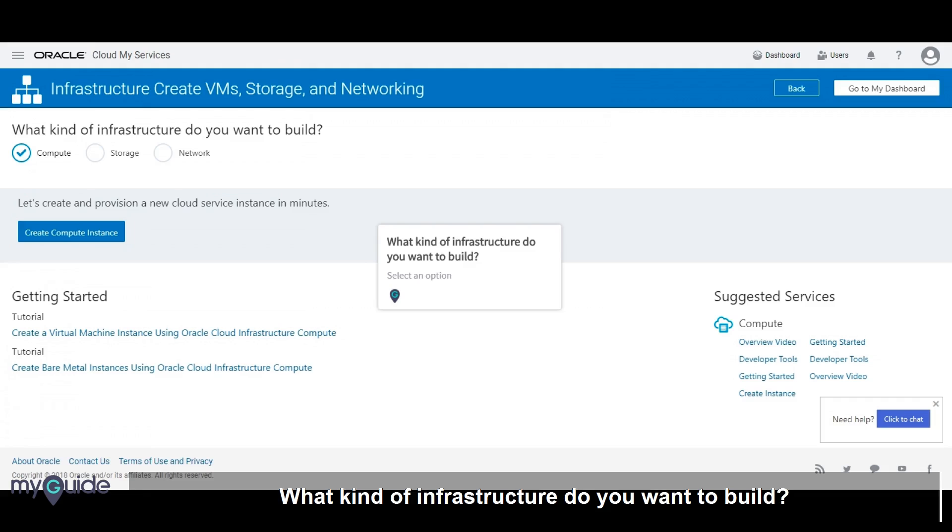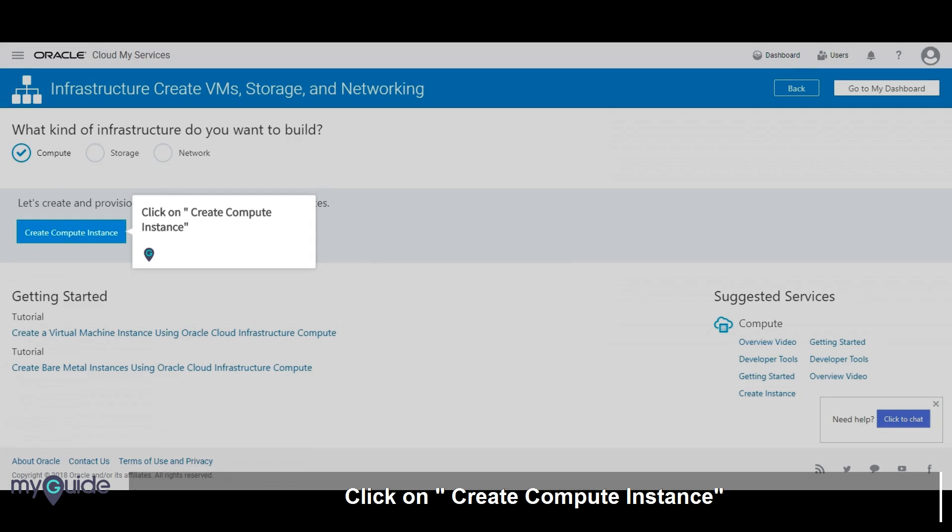What kind of infrastructure do you want to build? Select an option. Click on create compute instance.